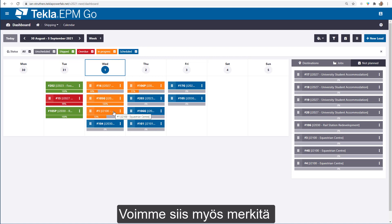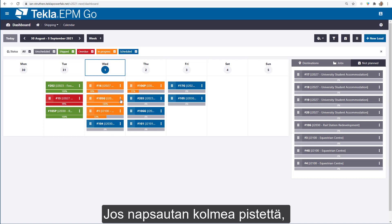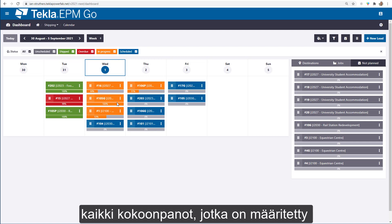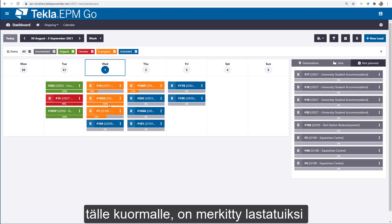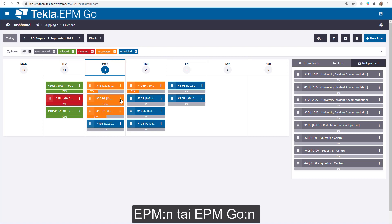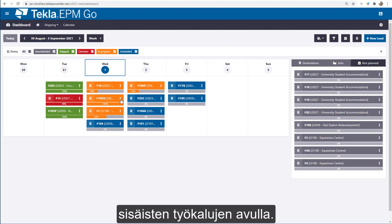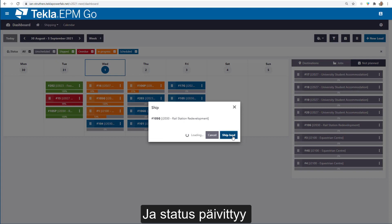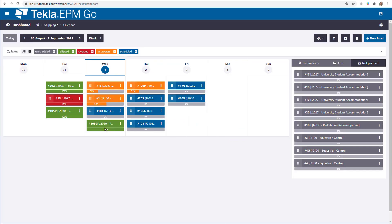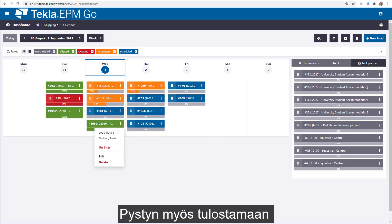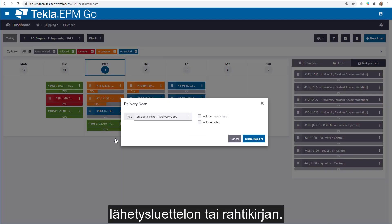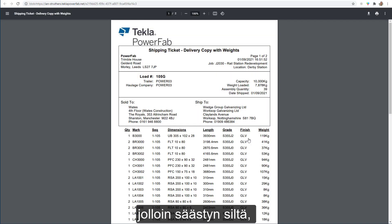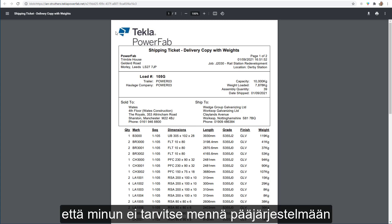Within the calendar we can also mark loads as being shipped. Clicking the three dots, you can see the progress bar is at 100%, reflecting that all assemblies assigned to this load have been marked as loaded via EPM or EPM Go tools. Once it's at 100%, I can mark this as shipped, which updates the status to green. I can also print the delivery note or bill of lading — running the delivery copy with weights — saving you from having to go into the main system to print it.